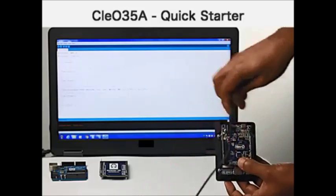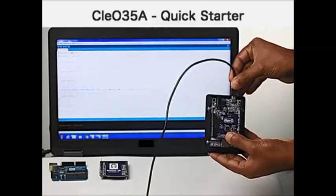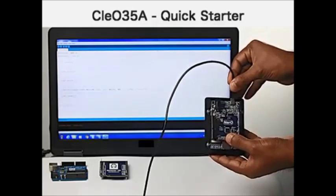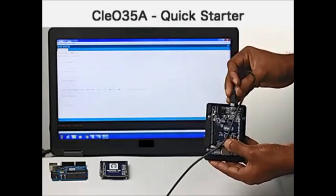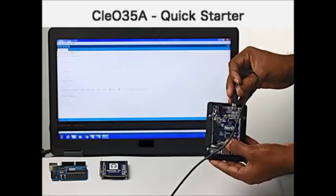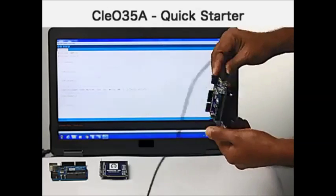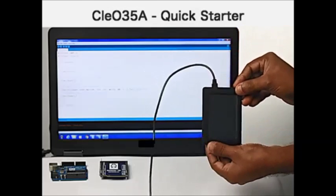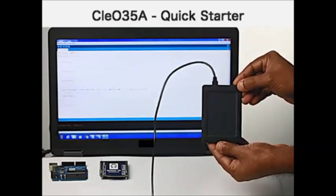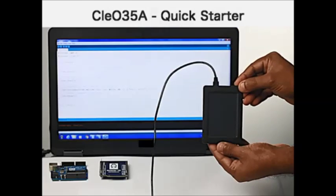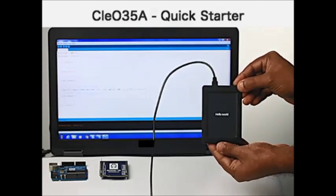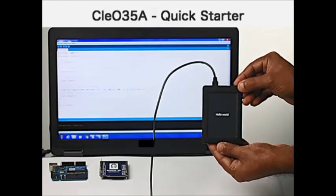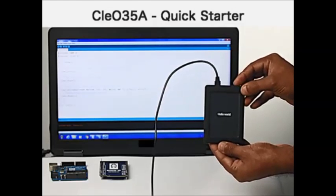After connecting the power cable, this example demonstrates Hello World, which is downloaded into the Nero module.